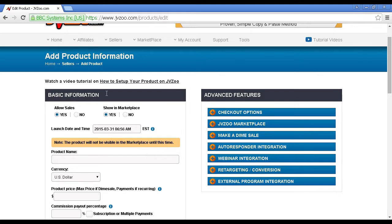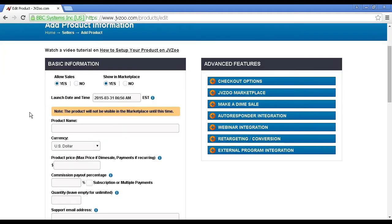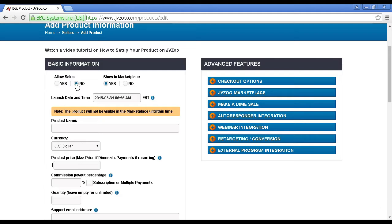First box here is your basic information, and you can check the radio buttons here for whether or not to allow sales. If you check no, then your product will not be available for sale. This means you can work on setting all this up without your product being live. You can go through and tweak it and change it before you actually allow sales.